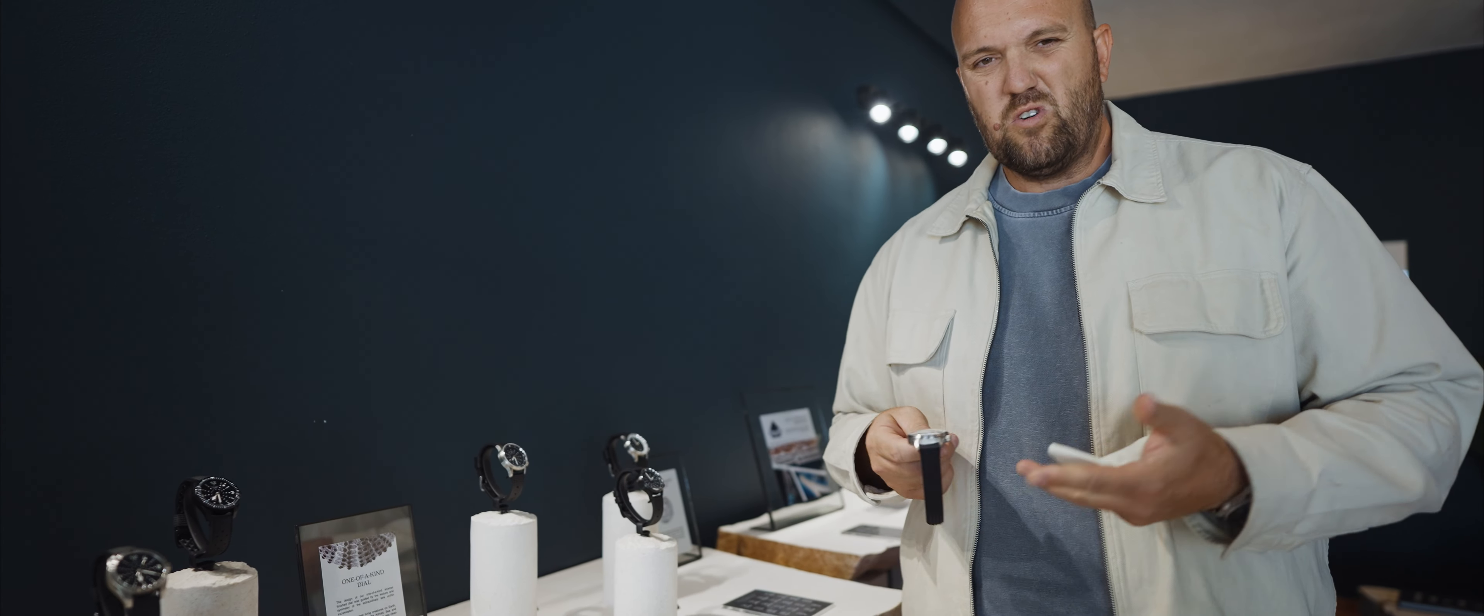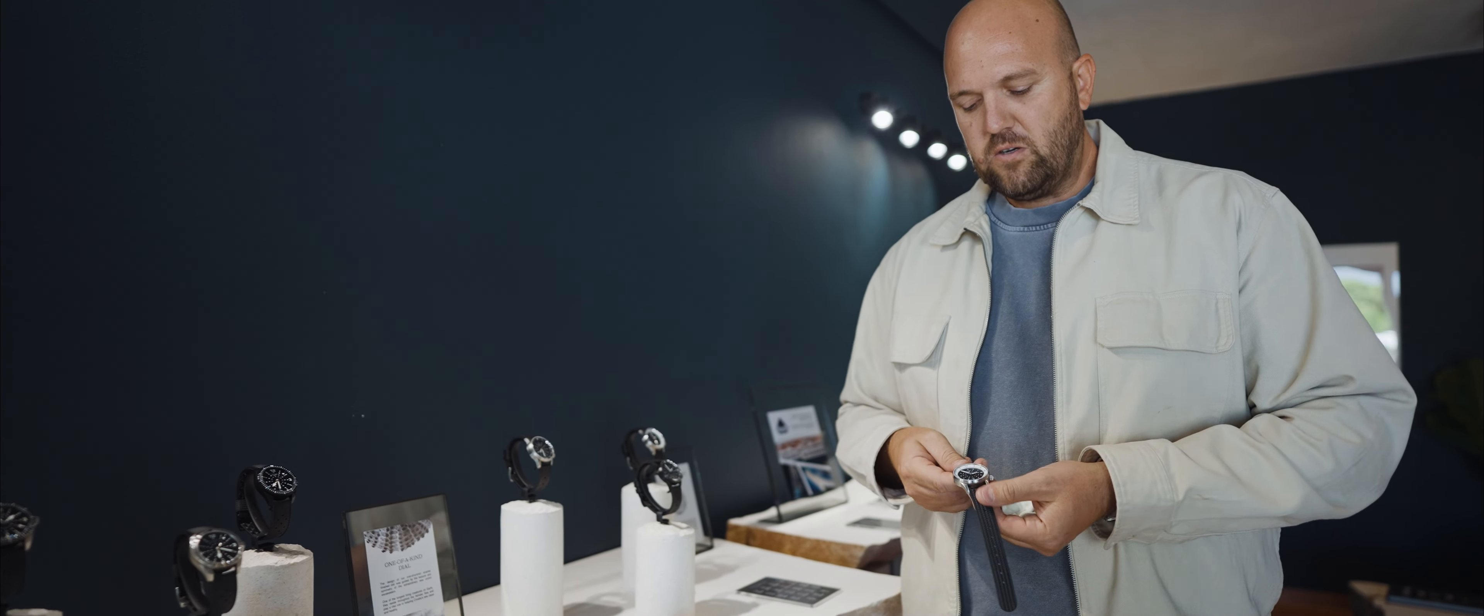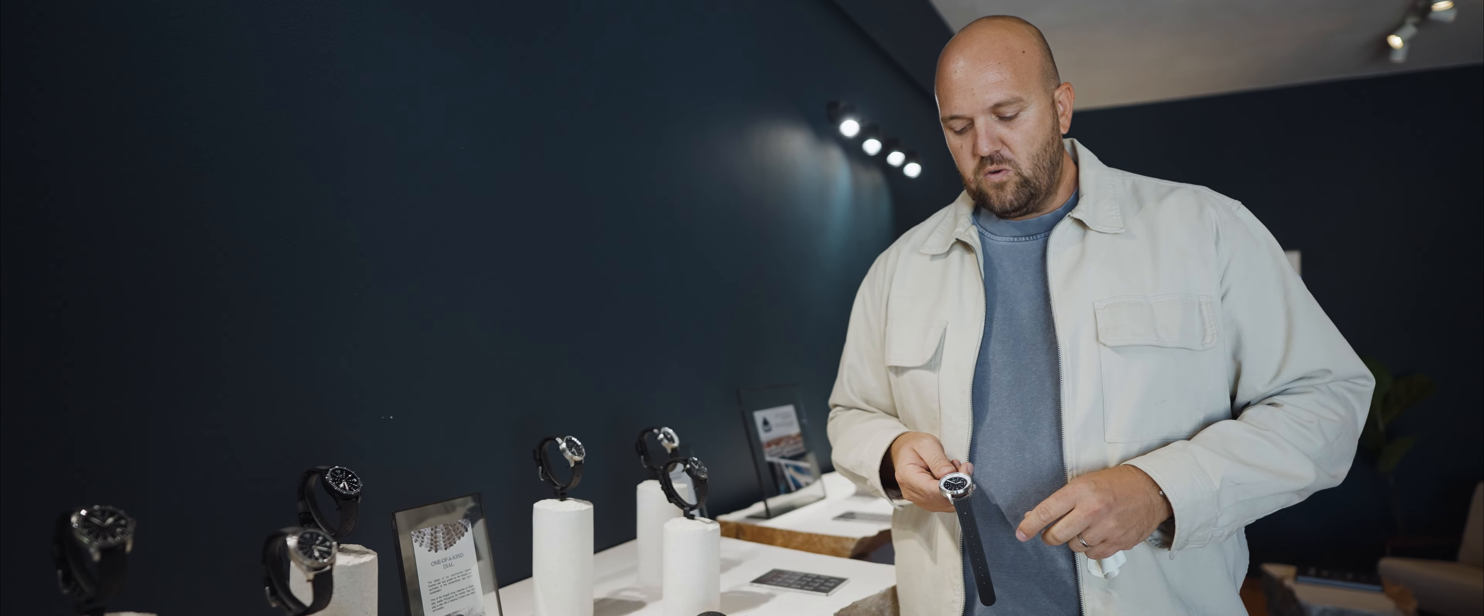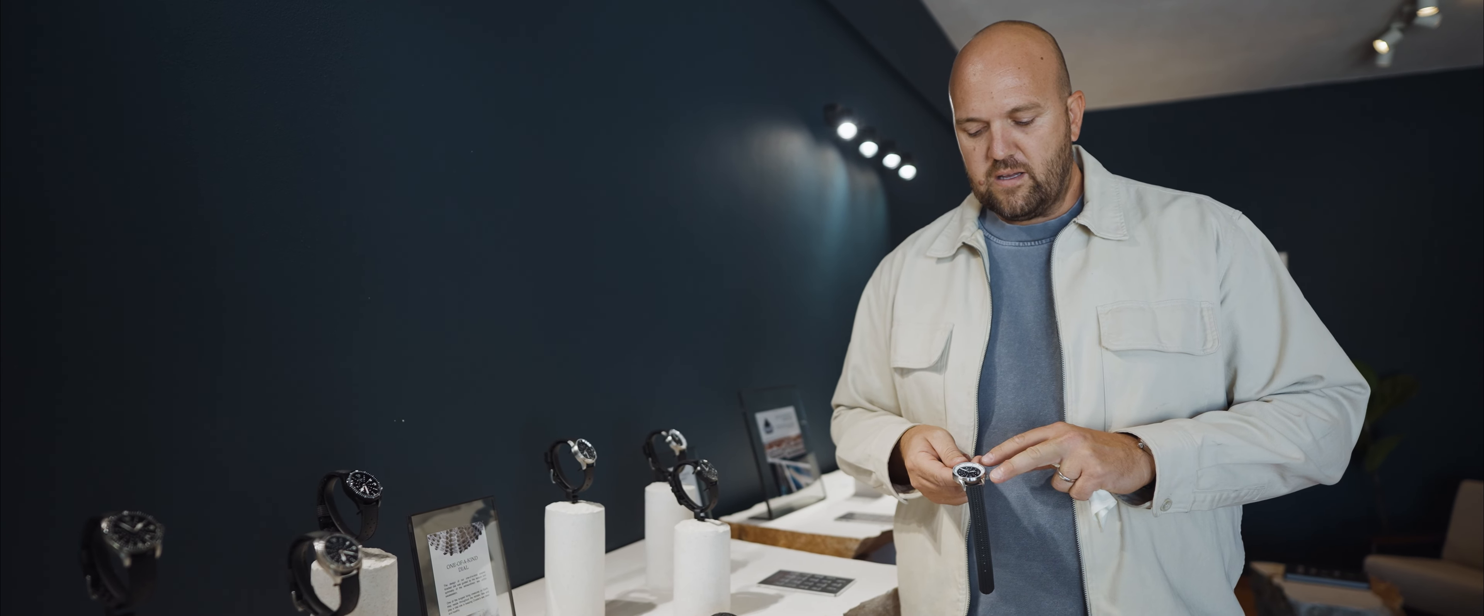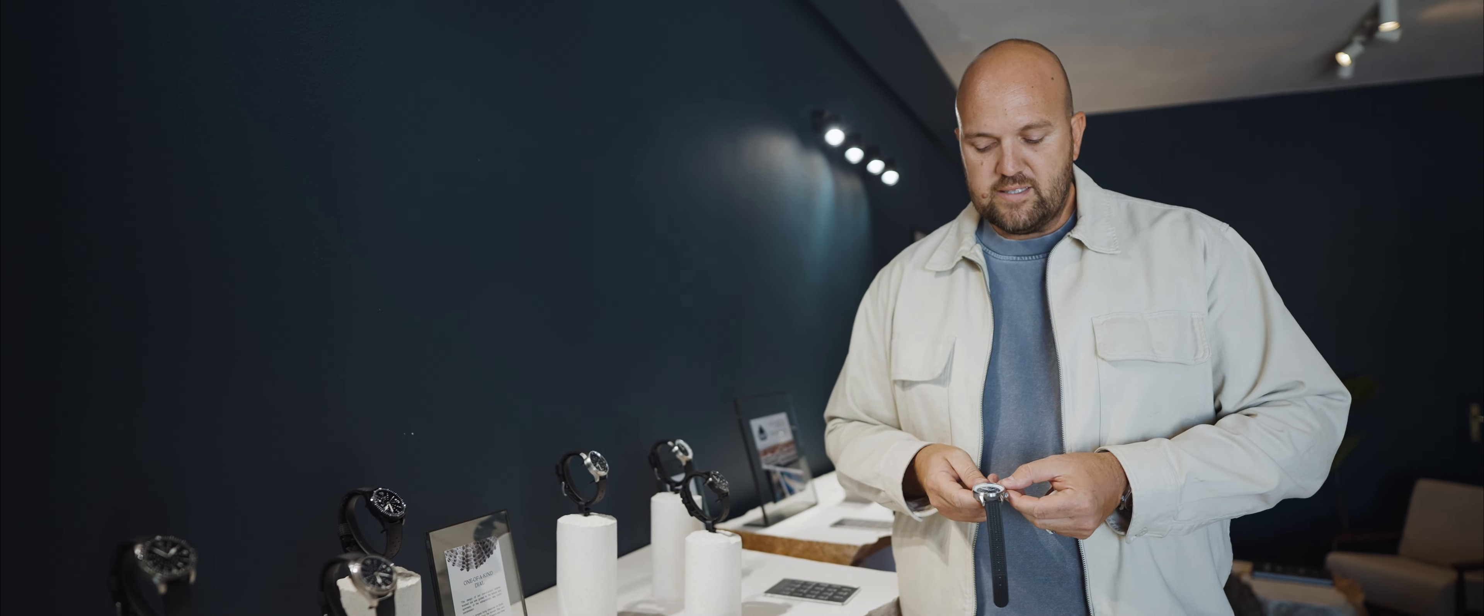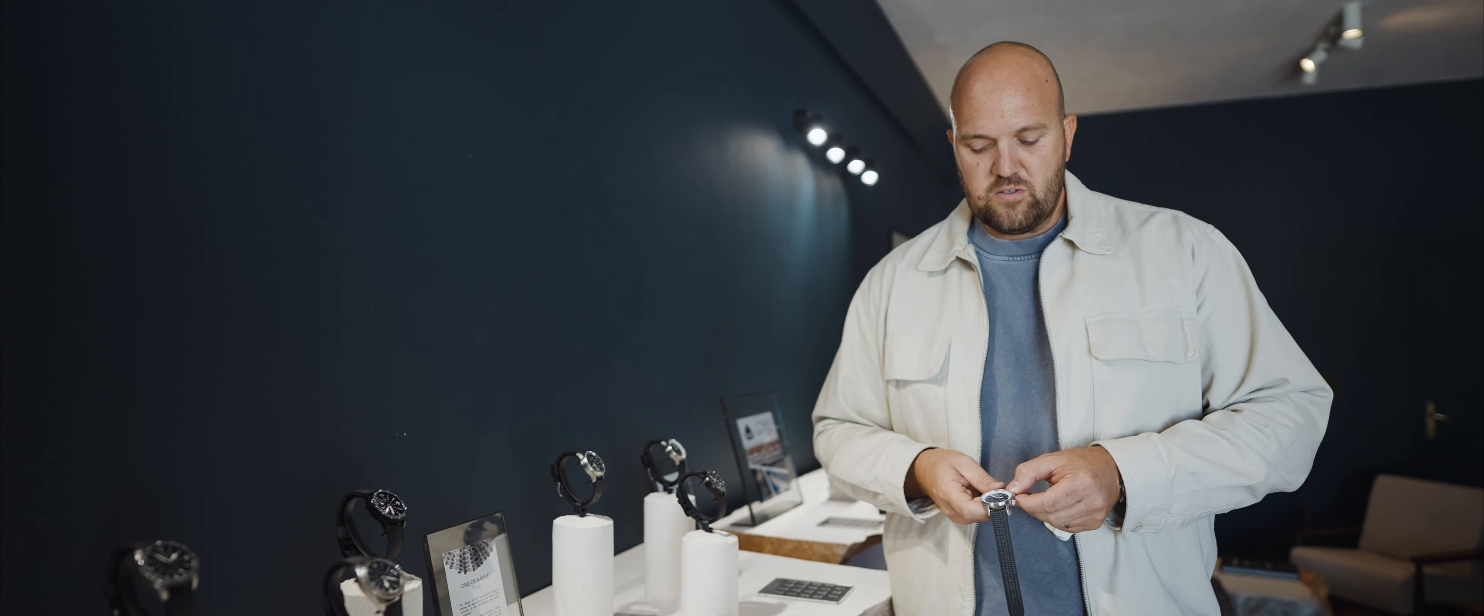So that's the 300 series, 41 millimeters. Nice, robust kind of sports diver watch.